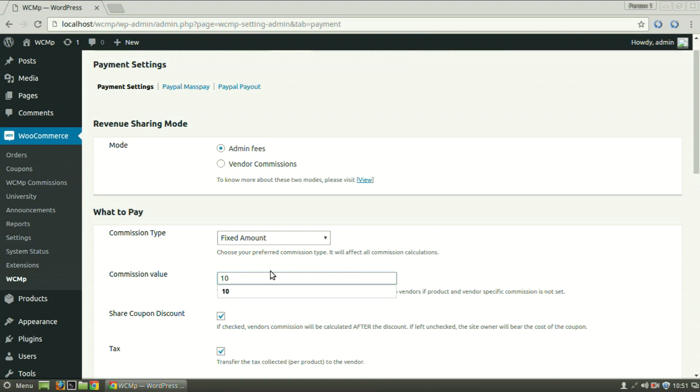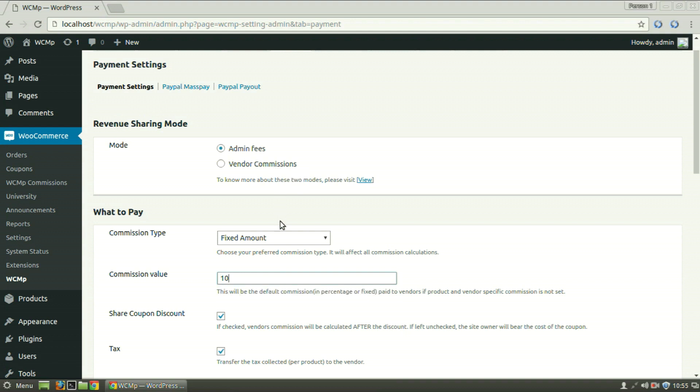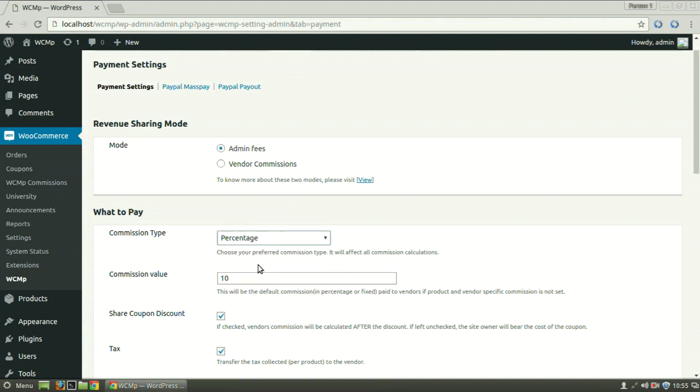While if vendor commission would have been selected, the vendor would receive $10 per unit sold, while the rest of it would be received by the admin.